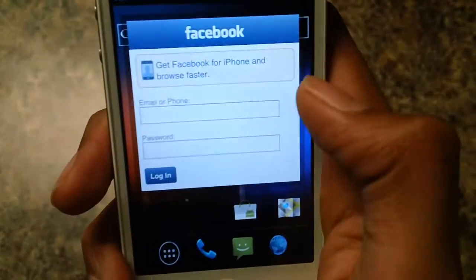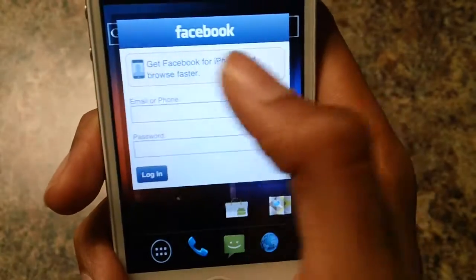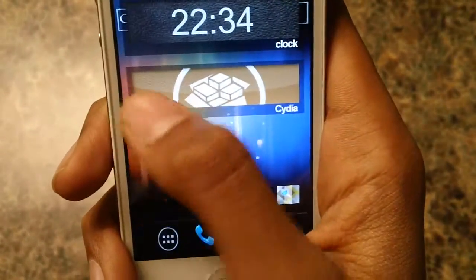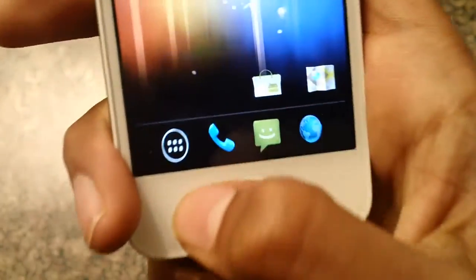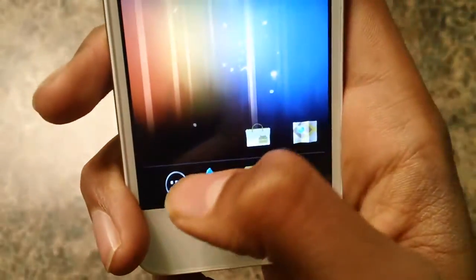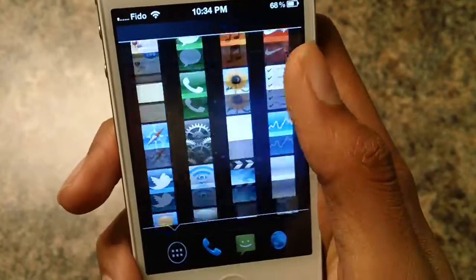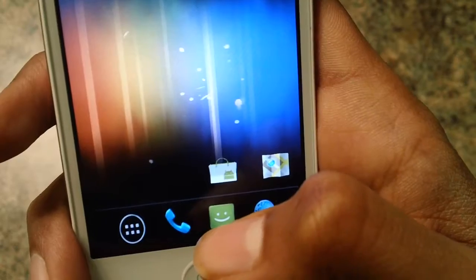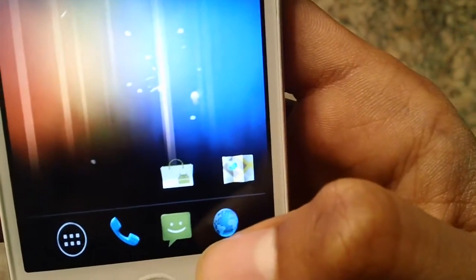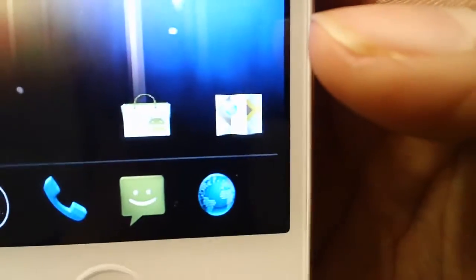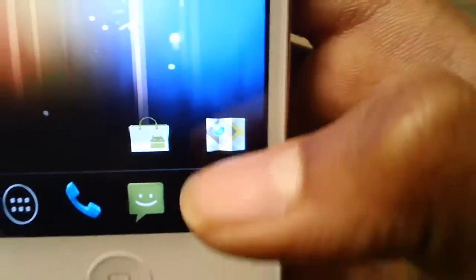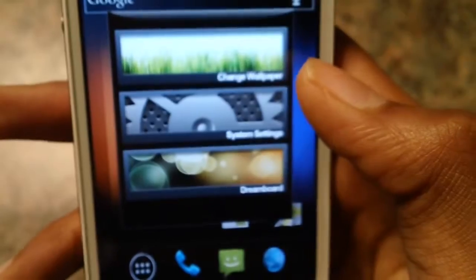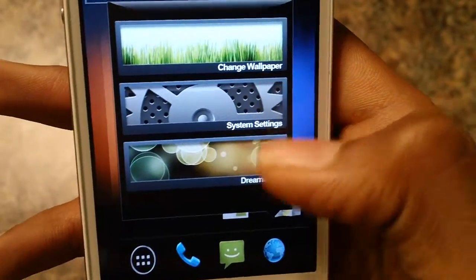So here is Ice Cream Sandwich. You guys can see the Facebook widget and all these other widgets. Over here we got the AdTro — you can see all your apps, your phone, iMessages and text messages. And here we have something that looks like a browser but it's not — it's settings. You guys can change the wallpaper, the system settings, and Dream Board.